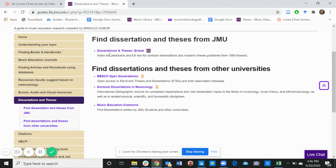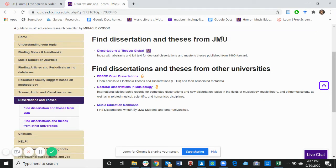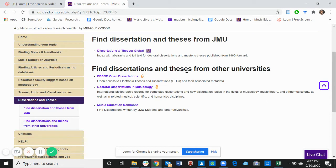Feel free to click on any of these platforms available here and find Dissertations and Thesis from JMU Students, which is the first one we have here. And then, from these last three, you can find Dissertations and Thesis from other universities.